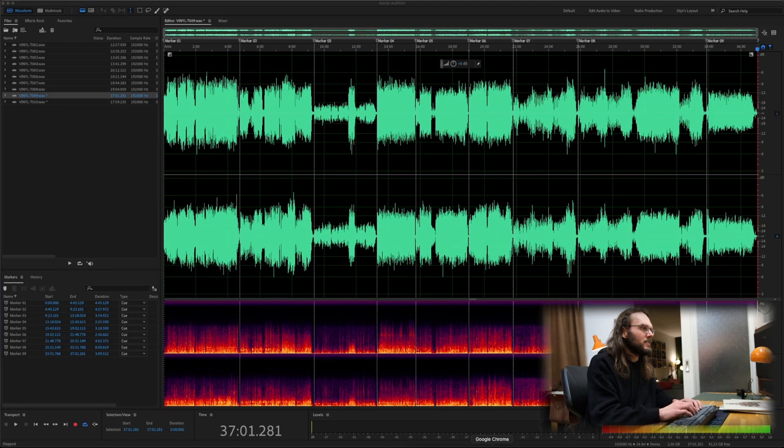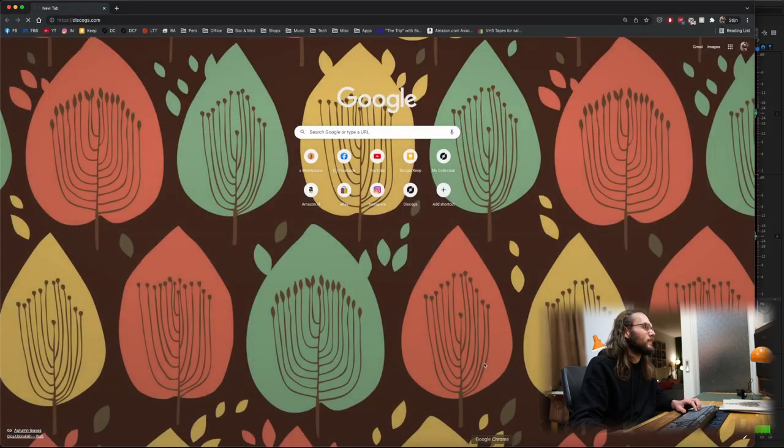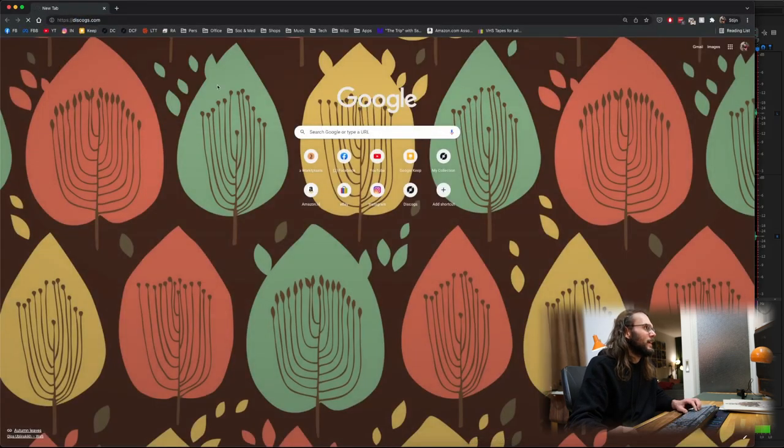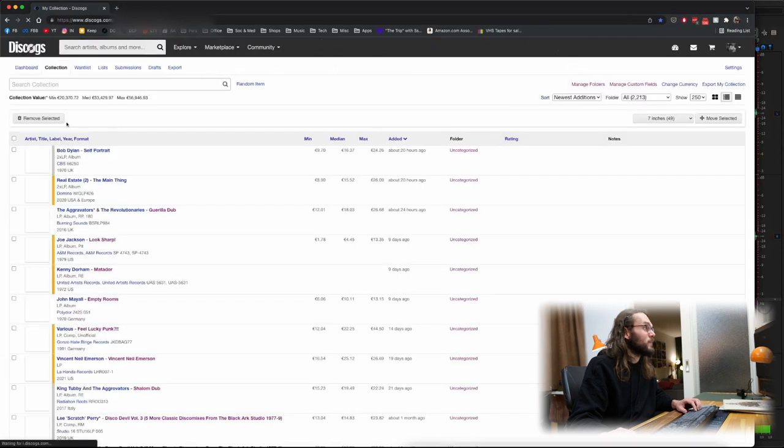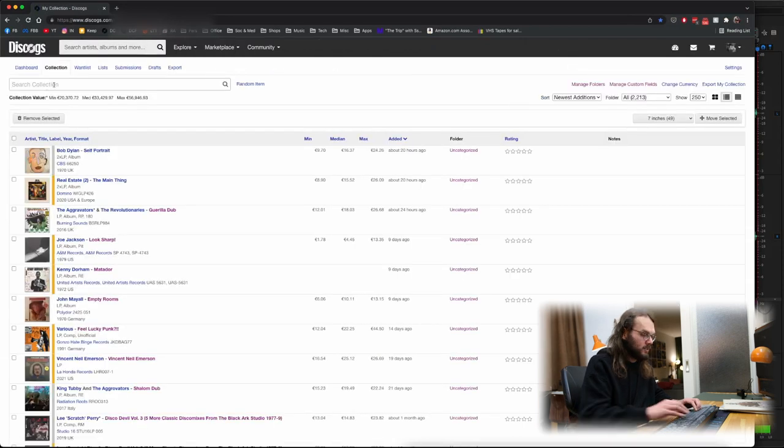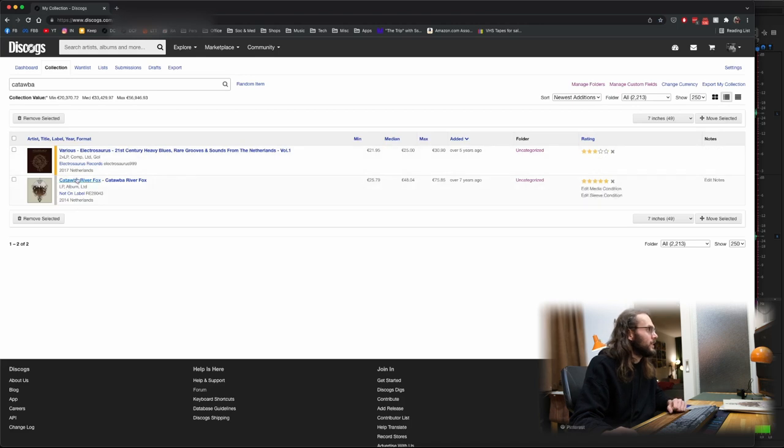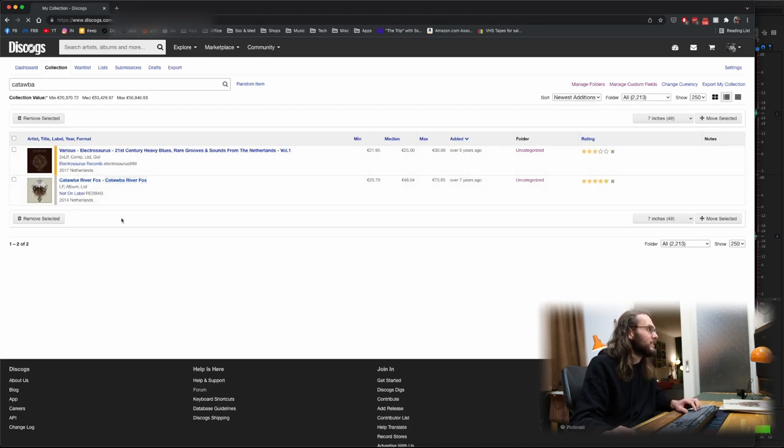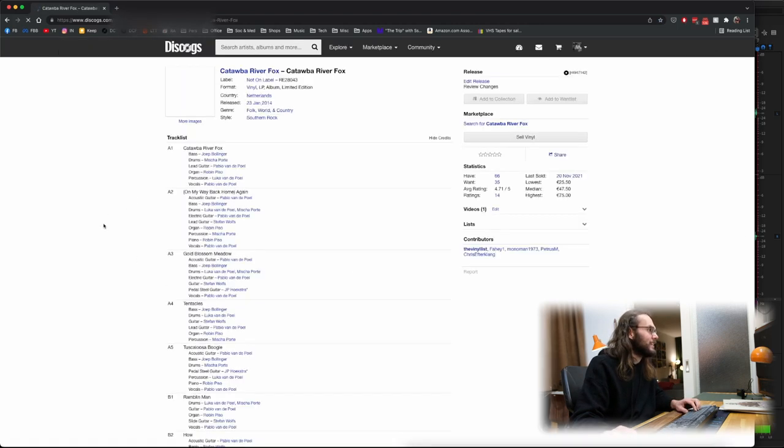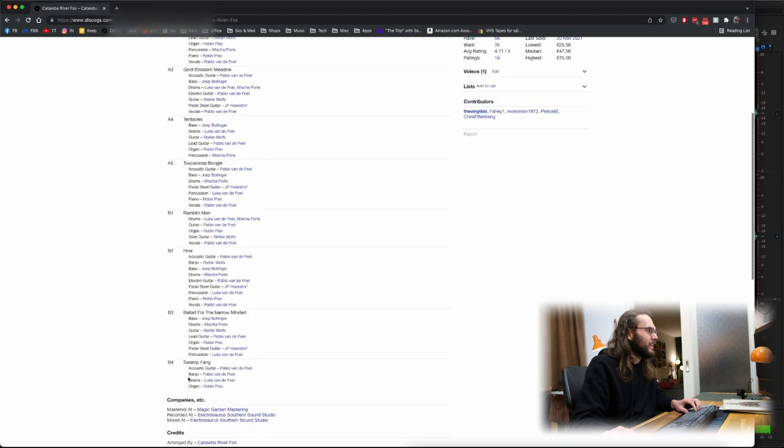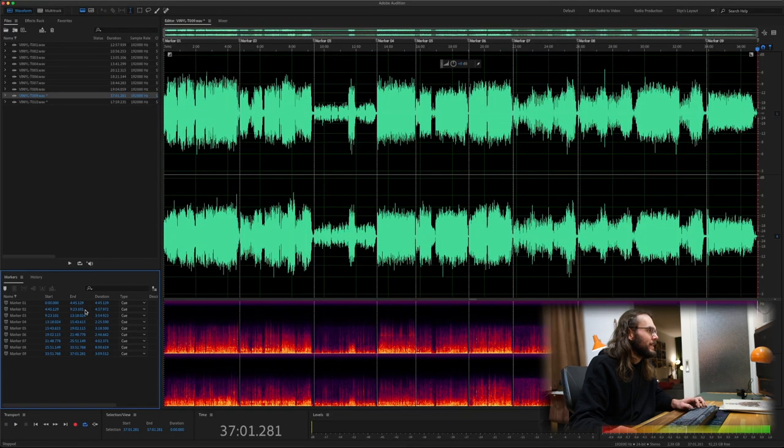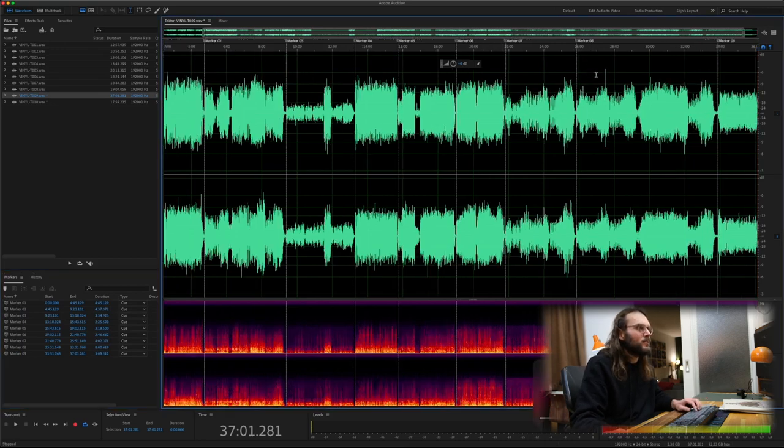Now what I usually do is I go to this box and I check in my collection whether the track count is correct. So Caktorba. Here it is. How many tracks does it have? It has five and nine. Well, that's correct. As you can see, there's nine tracks here. So we got our nine tracks.